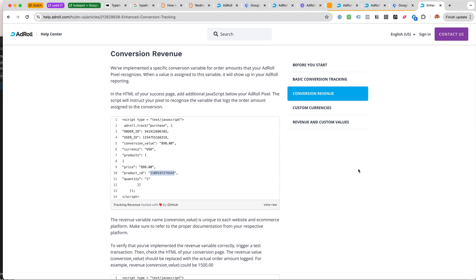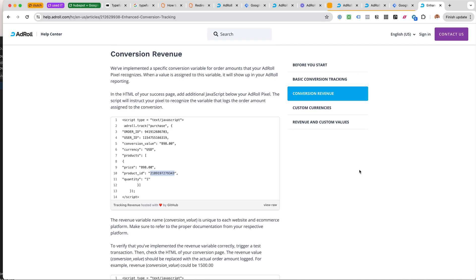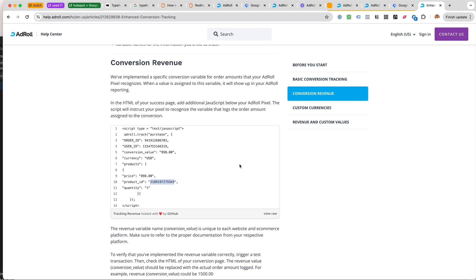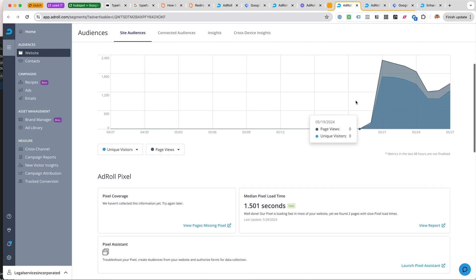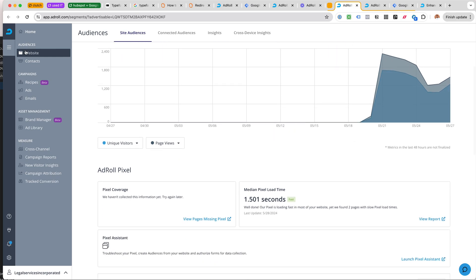The documentation was a little weird with AdRoll, so let's start with the basic stuff. For the pixel, we go to Audiences, then Website. This will look a little different when you first start off.